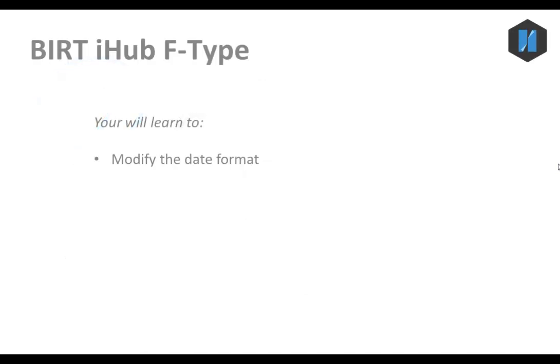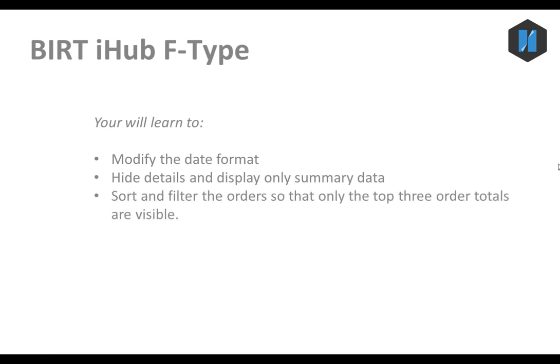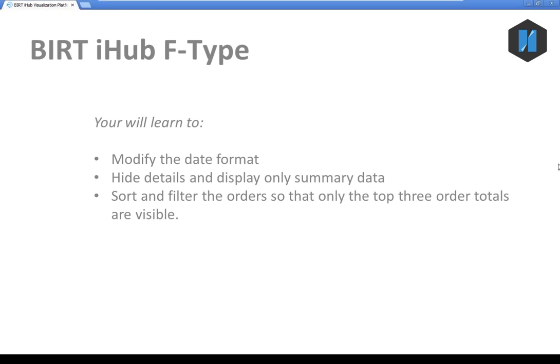You will learn to modify the date format, hide details and display only summary data, and sort and filter the orders so that only the top three order totals are visible.